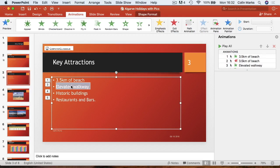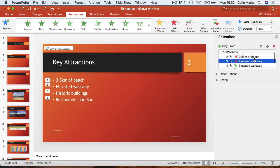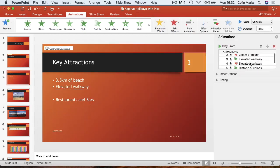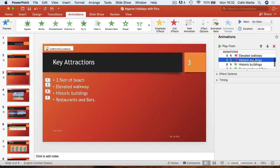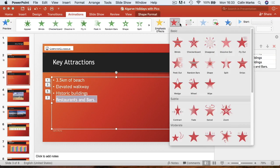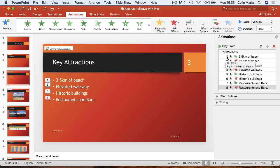I'll do the same with the other ones quickly. Number three is elevated walkway flying in, then we do elevated walkway flying out and put it up to number three. So you can see green's coming in, red's going out. Historic buildings — you could do this all at a time, but I wanted to show you one by one so it's clear. So historic buildings at positions five and six. The last one is restaurants and bars going out. So animation one: 3.5 kilometers in, number two: going out, three: elevated walkway in, four: elevated walkway out — in, out, in, out.